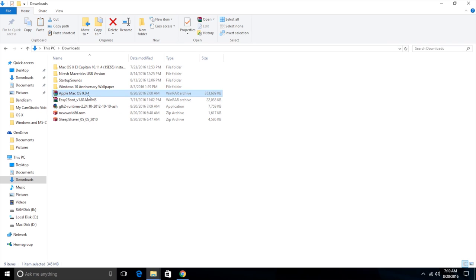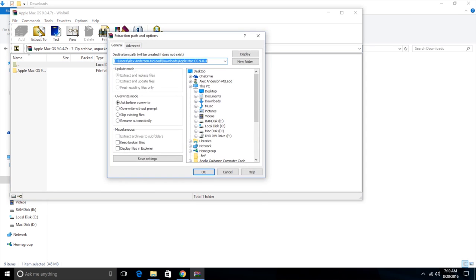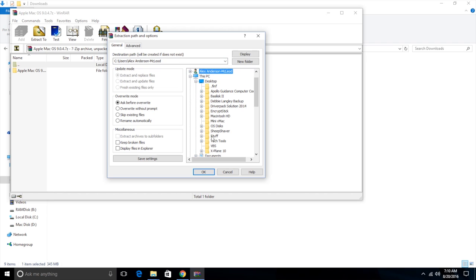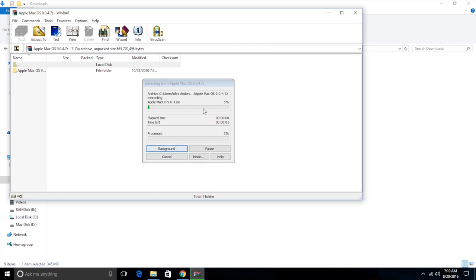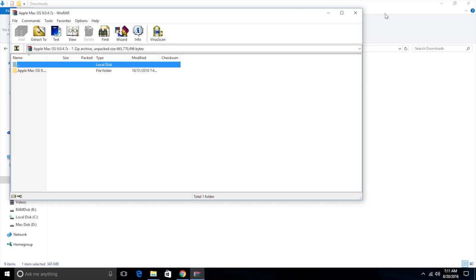Now I'm going to need to go back to downloads. And here is our Mac OS 9.0.4. We just need to extract this. It's a 7z file, so you're going to need some program that can extract seven zip files. And we want to go extract to, and you can extract it to your downloads and then move it over to your SheepShaver folder, or you can just go ahead and extract it to SheepShaver, which is what I normally do. So it's extracting. It'll take a little while, not very long. It's a pretty small file compared to some files. And now it's complete.